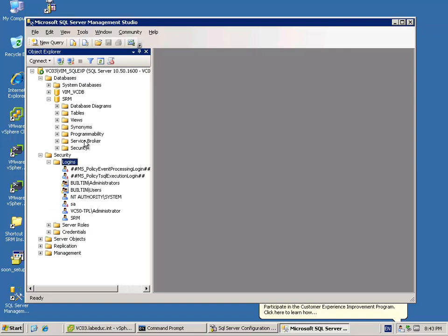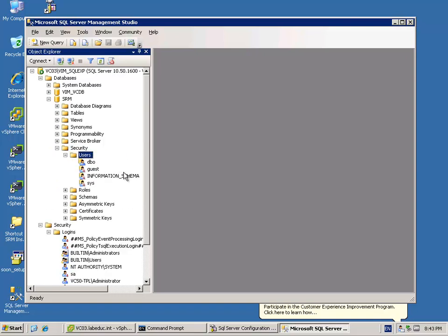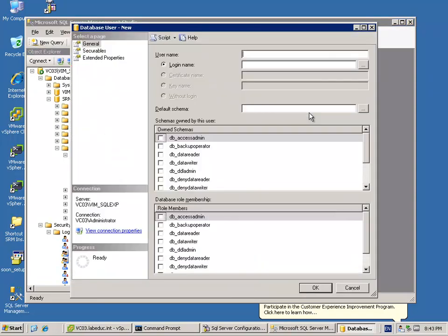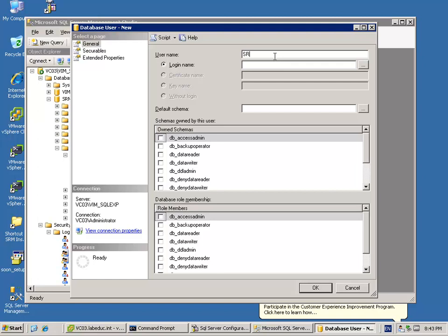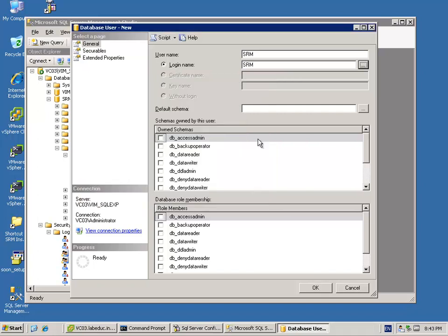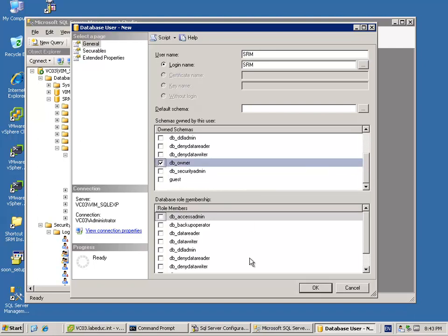Okay, so the SRM user is created, the database is created. I only have to check one thing: is the user really the owner of the newly created database? When I'm going back to the SRM database into users, I can check if the user is created and the user is not part of the database owners yet. So I'm creating a new user or I'm adding the user I just created. The user was SRM with capitals, and then I'm choosing this user as the DB owner.